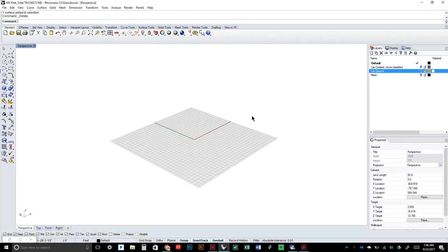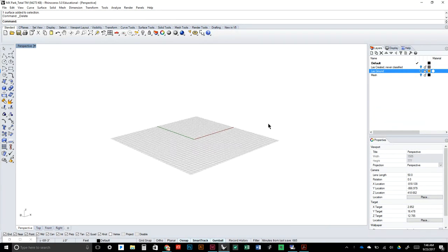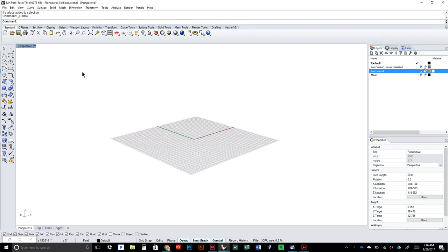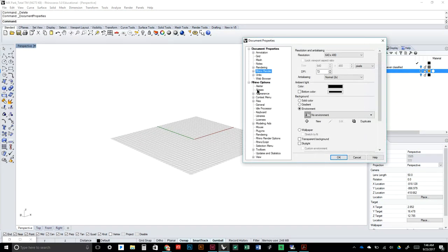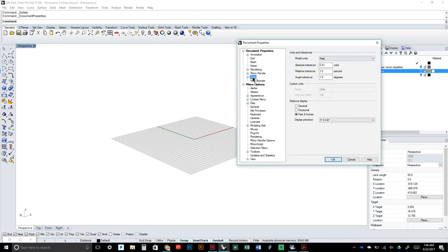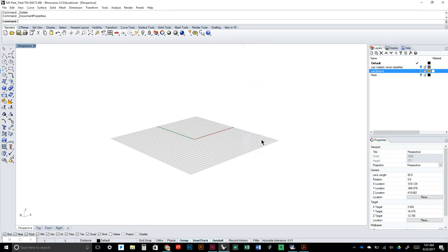Start off with your Rhino workspace — it probably doesn't look exactly like this, I've modified my appearance a little bit with a white background. To make sure we're all on the same page, we're going to check our units. Sometimes when you open files it'll start off in decimal or metric, so click File > Properties, select Units, and make sure you're in feet. Hit OK.